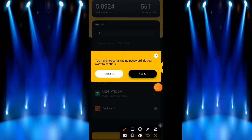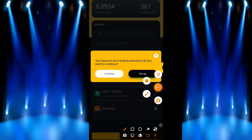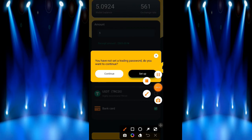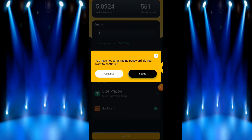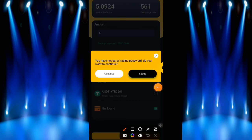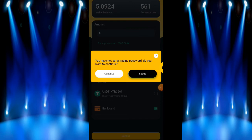Look at the notification that popped up. They said you have not set a trading password, do you want to continue? Yes, for now I will continue. I don't want to set any trading password for now, so I have to just withdraw my funds. So once you click on this continue, once you click on it, your payment will start processing.